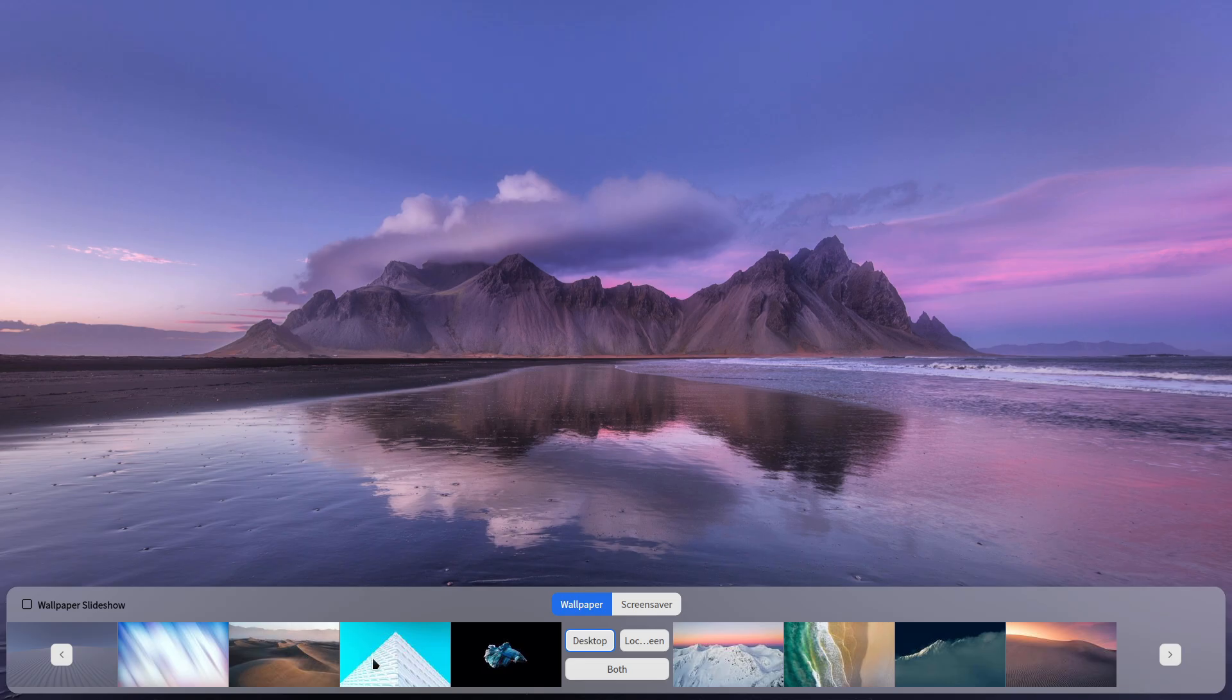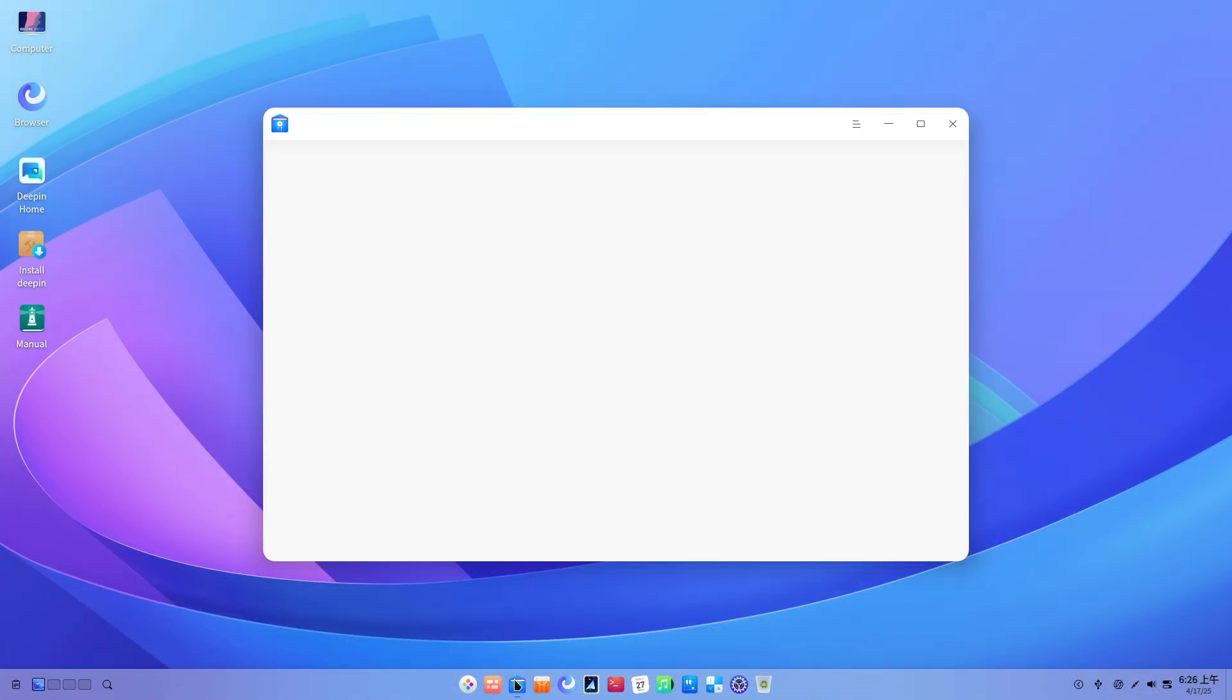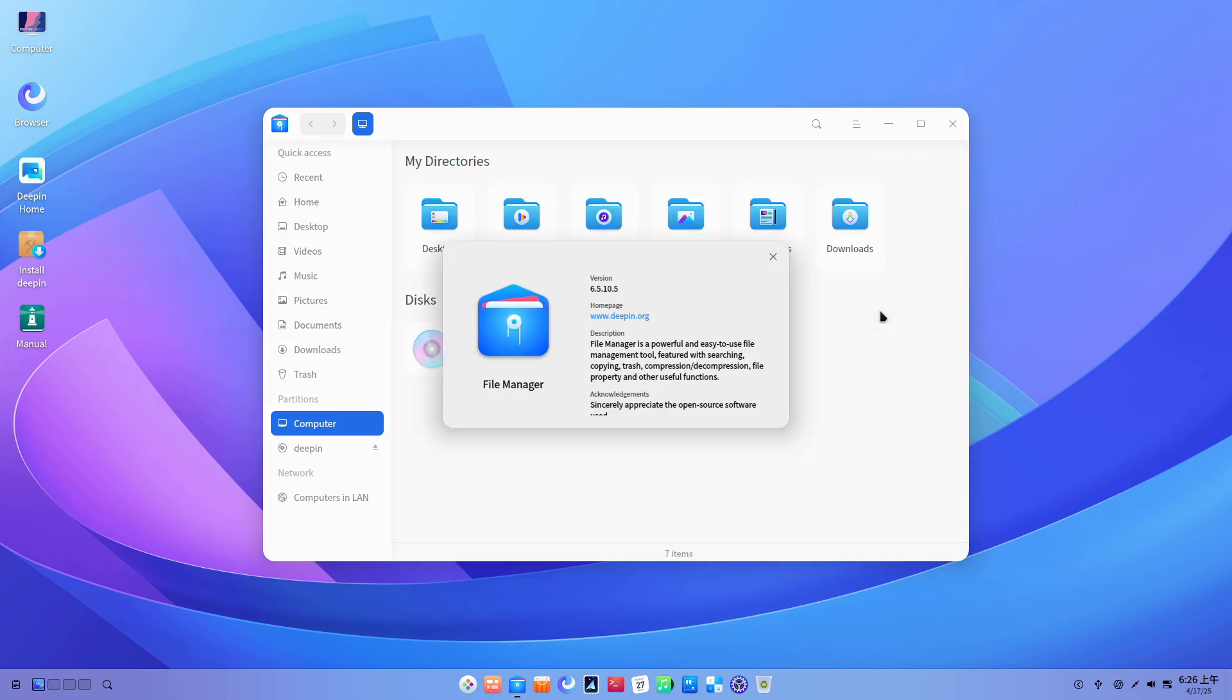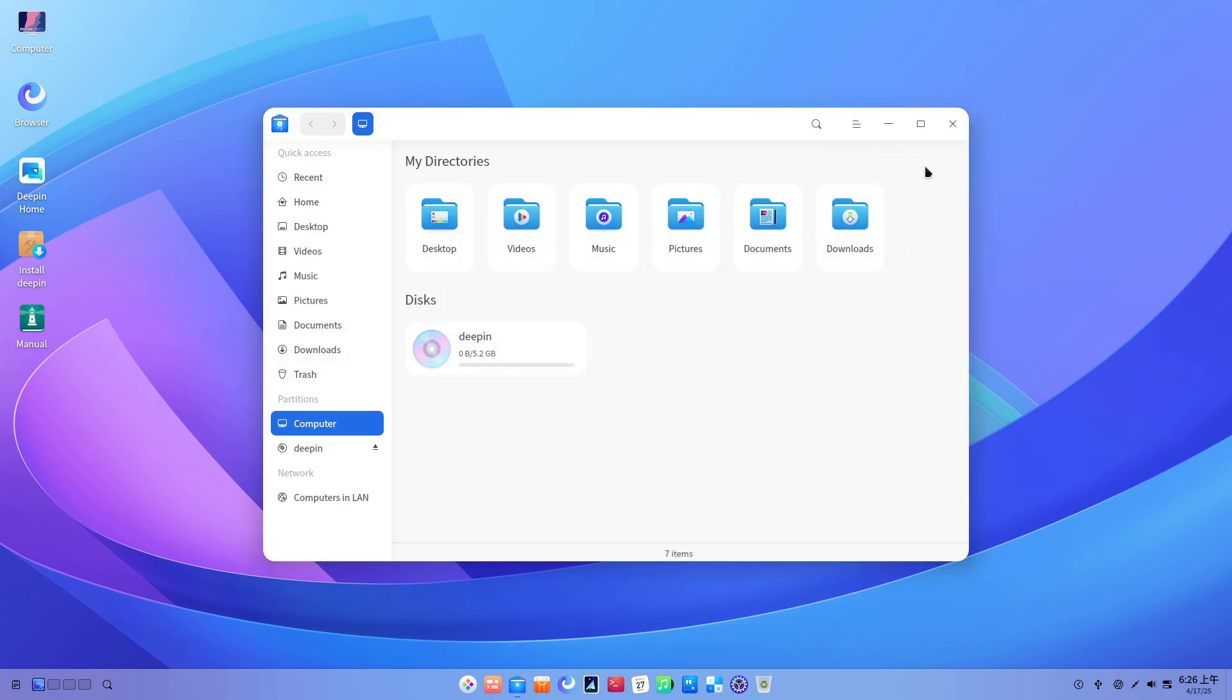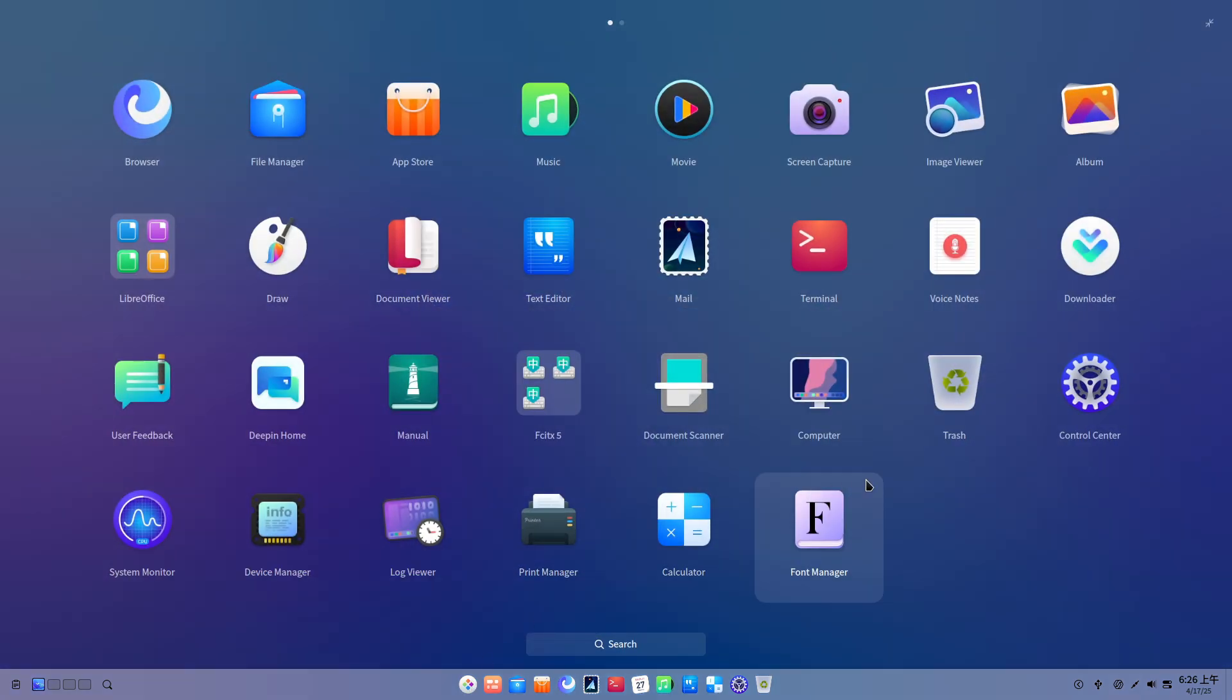7. Outdated systems. If your existing Deepin 23 setup has fallen behind on updates, making incremental upgrades slow, the new ISO lets you leapfrog directly to 23.1 without multiple update steps.